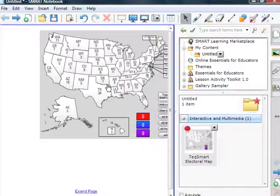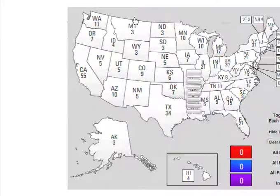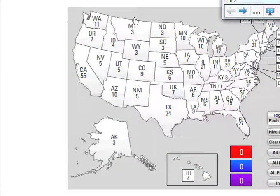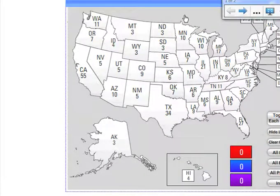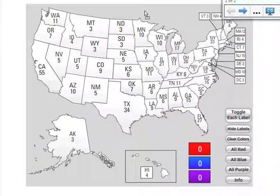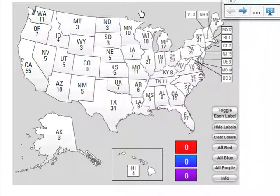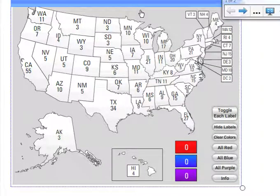My suggestion now would be to go into full screen, move this map over just a little bit, and now you've just turned your classroom into your own interactive Election 2008 Center.